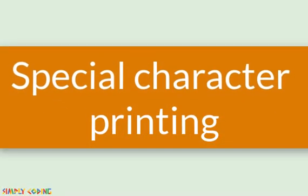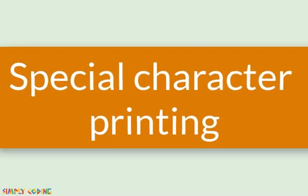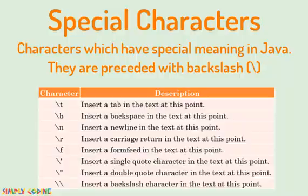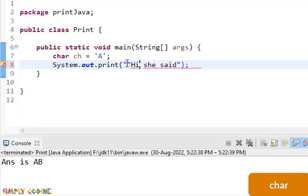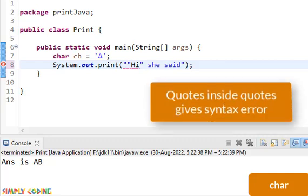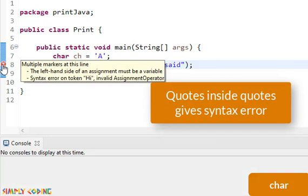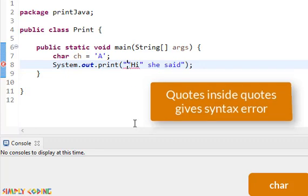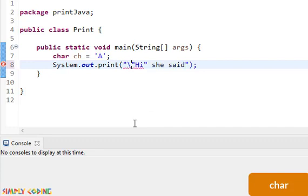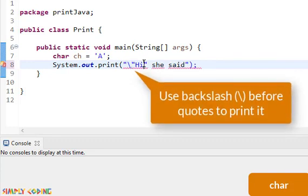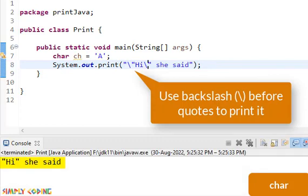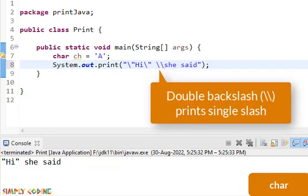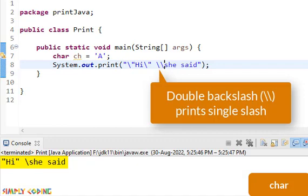Java also has some special characters. Special characters are characters which have some special meaning in Java. They are preceded with backslash. Like for example, if you want to print a string with quotes, you are not able to do it as quotes in Java also means end of the string. So if you put it in a print statement, it will give syntax error. To avoid this, we put a backslash before the quotes which we want to print. Now the print statement will print the statement with quotes. Similarly, if we want to print backslash, we use double slash.